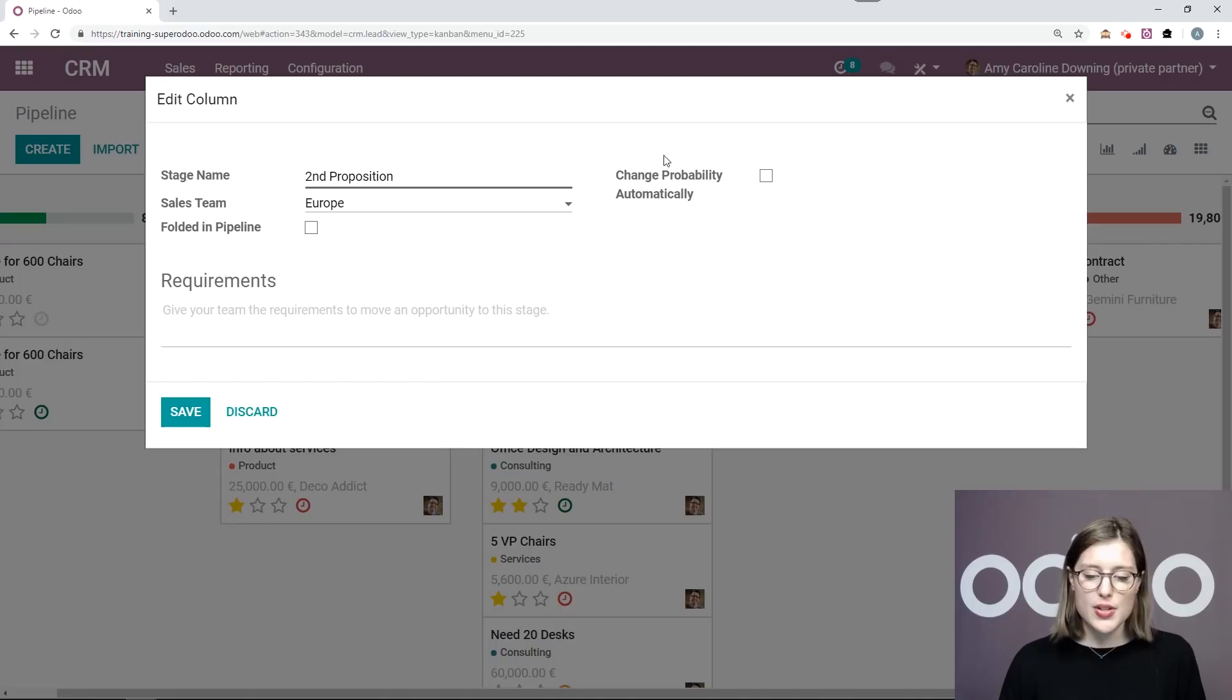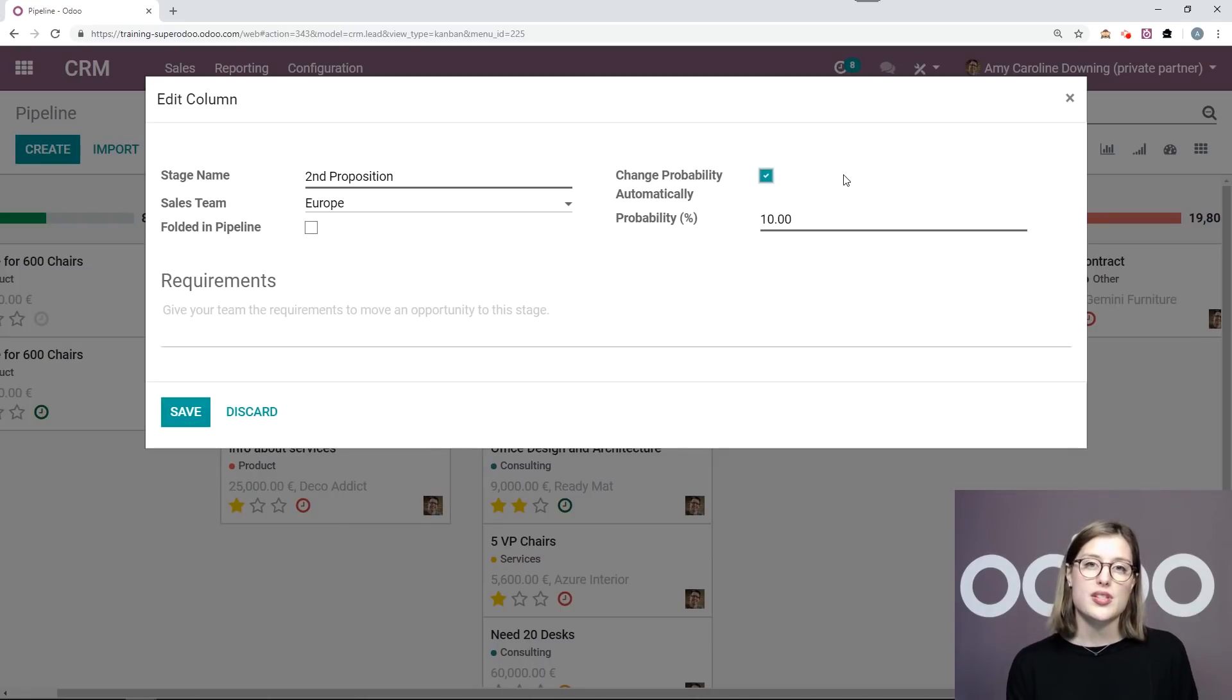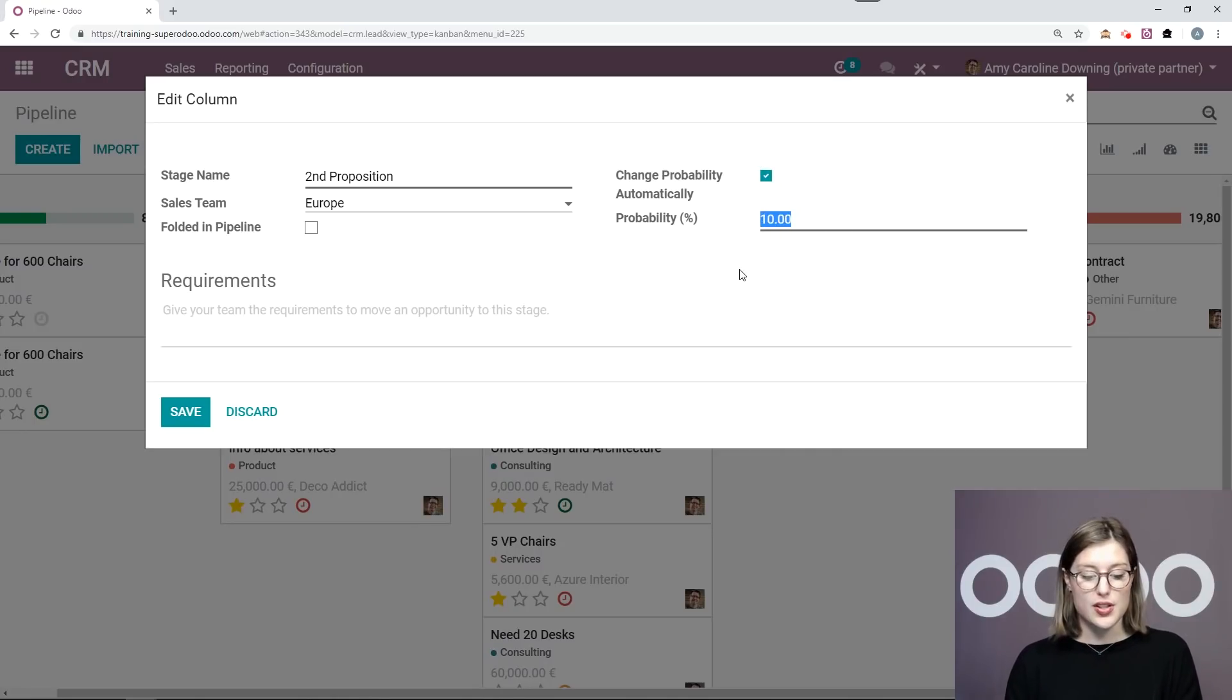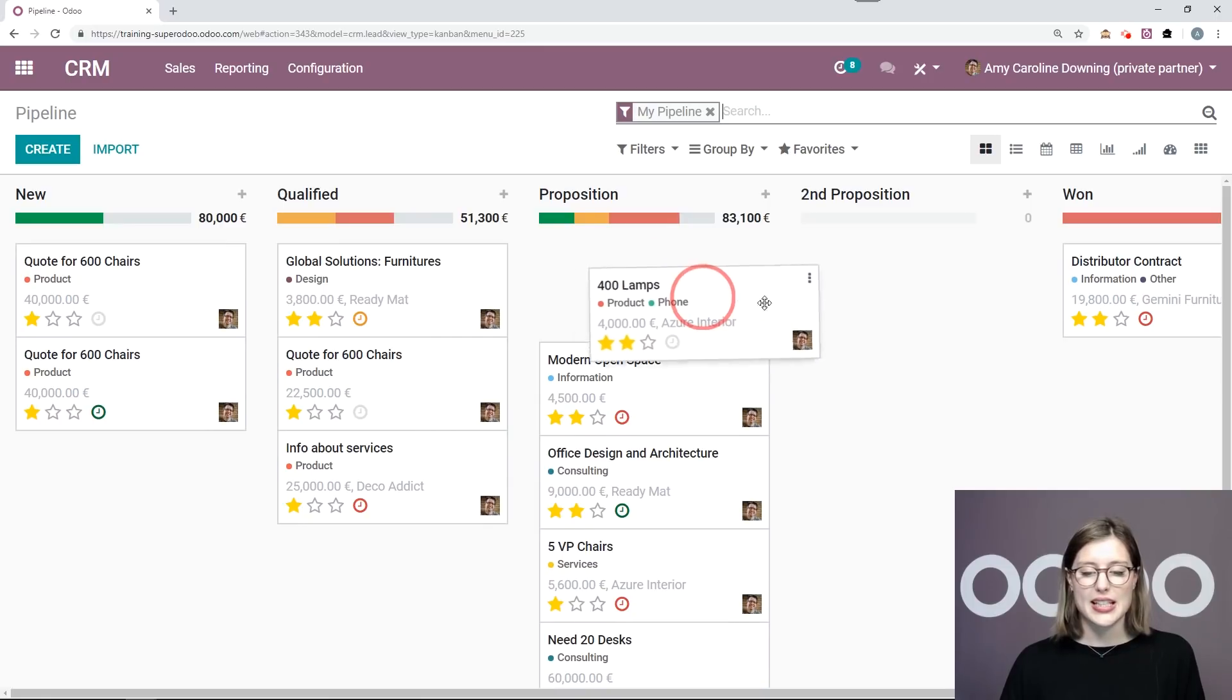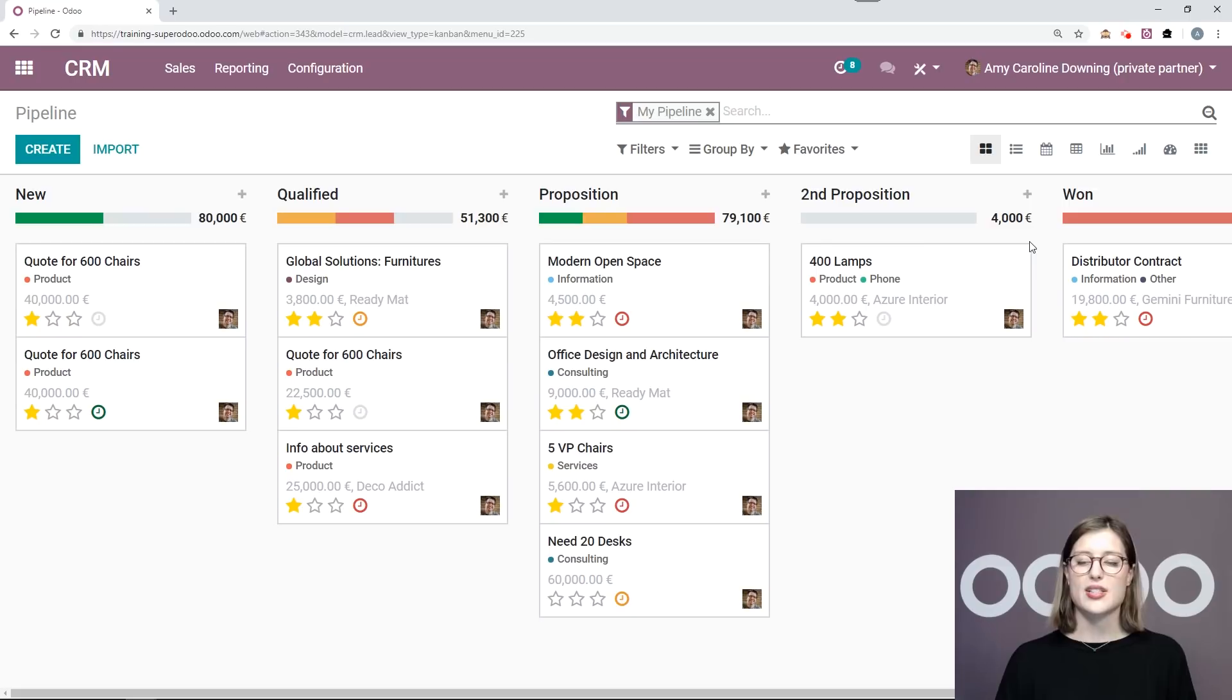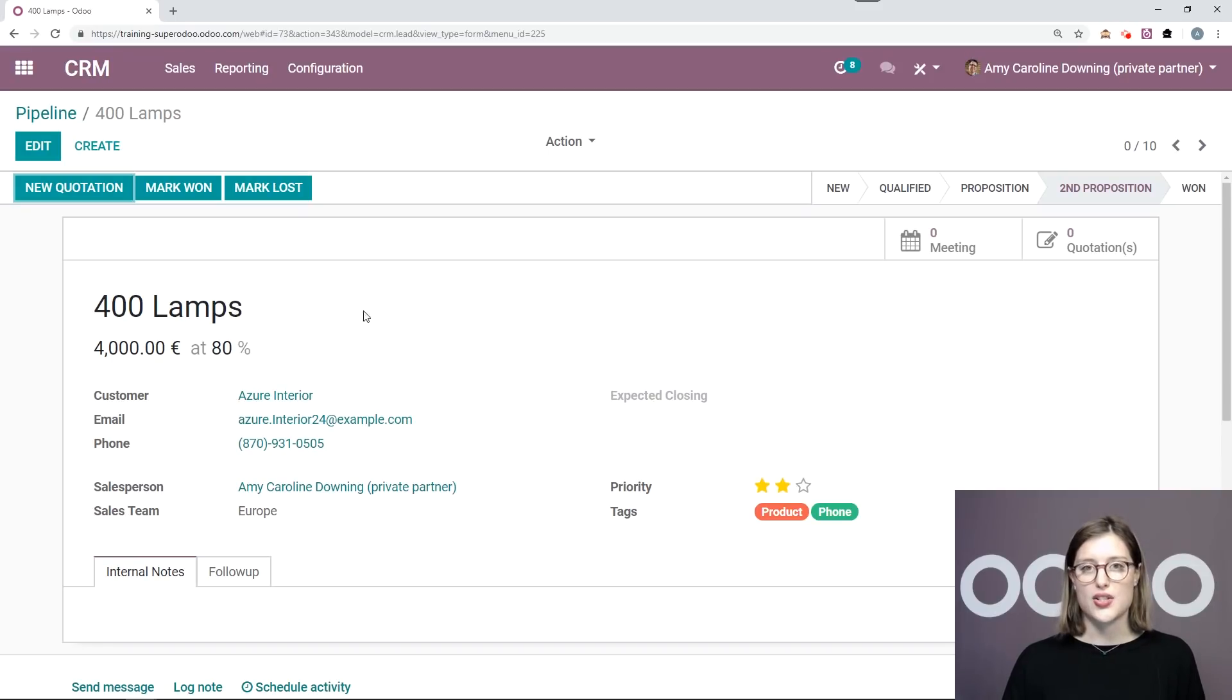And I'm also going to change the probability automatically. Now, for each stage, I of course have set a specific probability. So for the proposition stage, as you saw, that was set to 70%. So for the second proposition, we're going to change it to 80 and save. So now I'm going to move this opportunity that I edited to the second proposition stage. Of course, I see my total expected revenue for the column. I will enter the opportunity and automatically that probability changed.